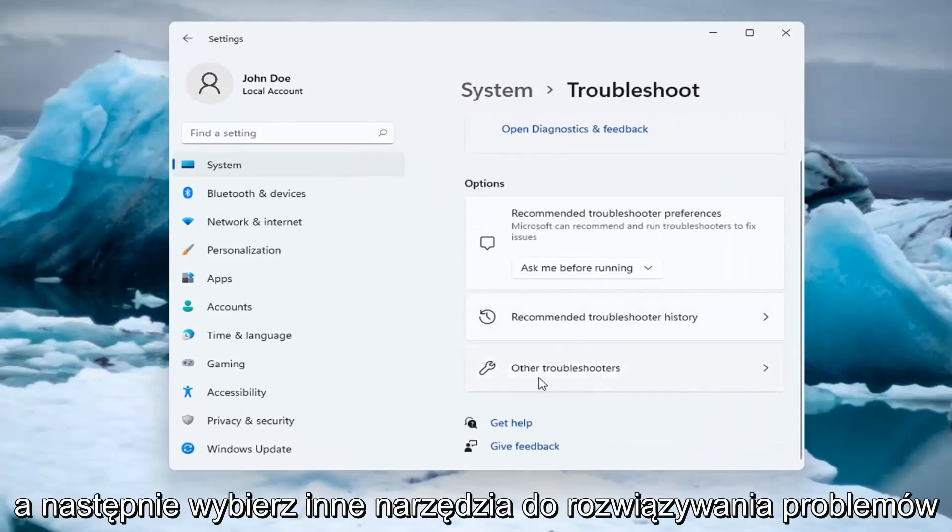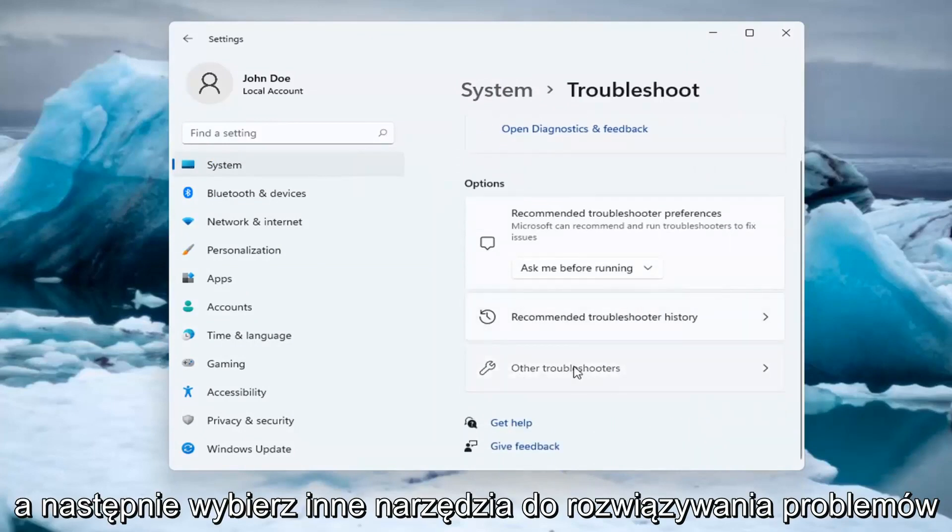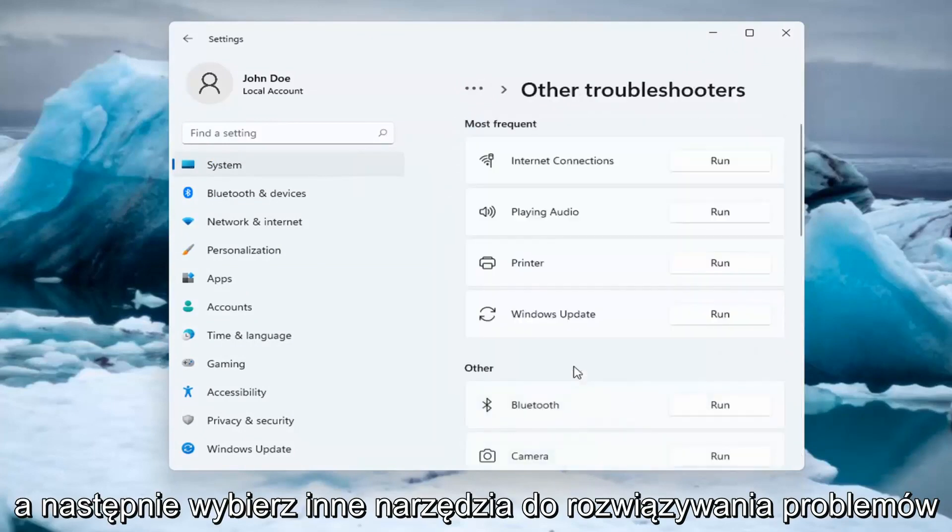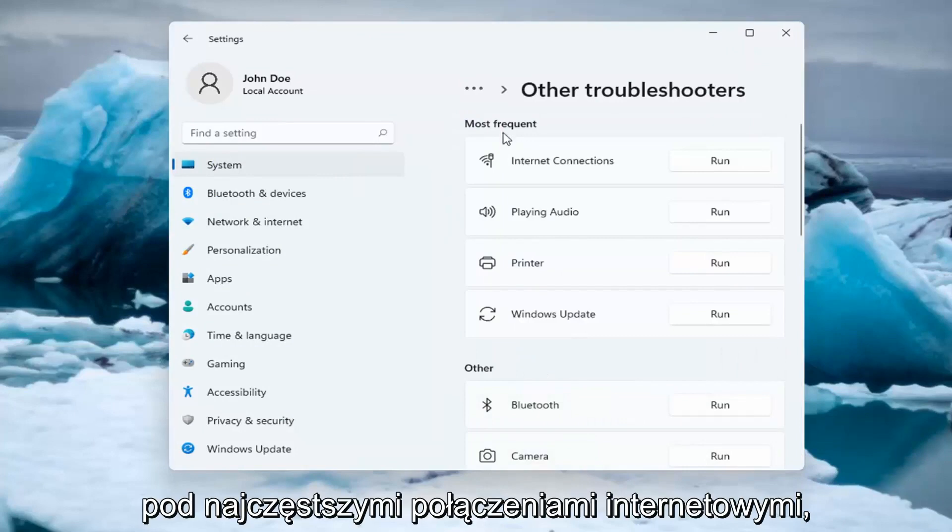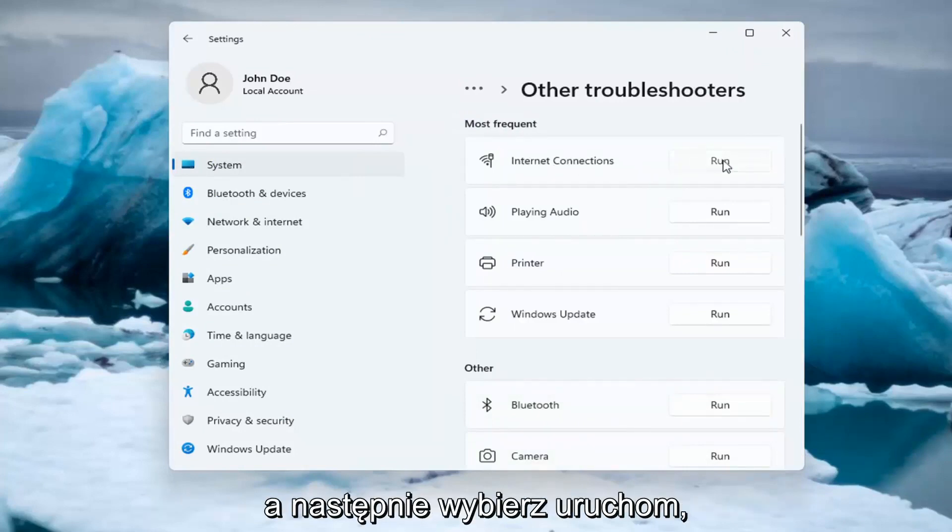And then select Other Troubleshooters. Underneath Most Frequent, select Internet Connections and then select Run.